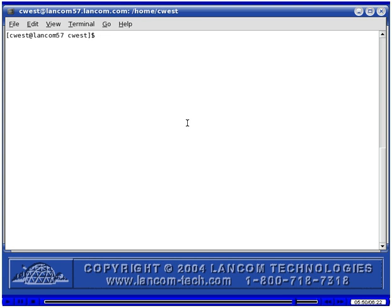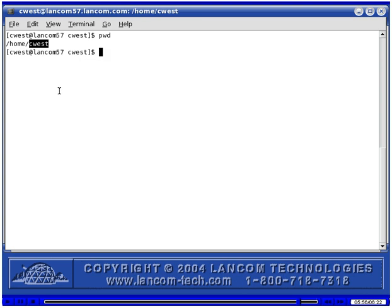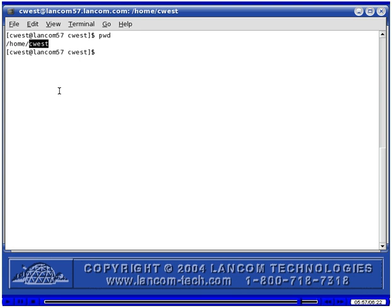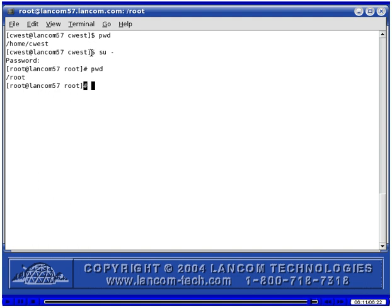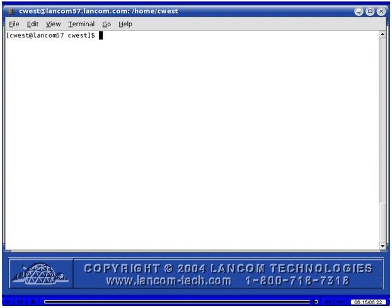We logged into the desktop as the C-West user. The username appears here, and this is the current directory — the home directory of the C-West user. I'm going to su to root. When working as the root user, you can see the current directory and username here. When you're working in Mandrake as the root user, you get a pound symbol here, and when working as a non-root user, you get a dollar sign. That was opening a terminal emulation window in Mandrake.